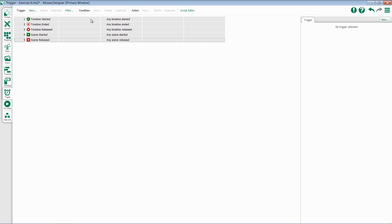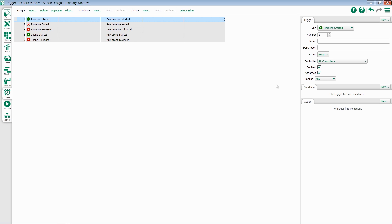We'll start with Timeline Started. Like all of our other triggers, Timeline Started has options for number, name, description, group, controller, enabled, and absorbed.